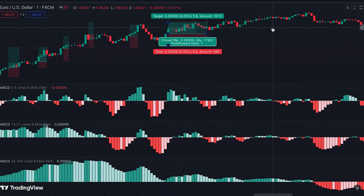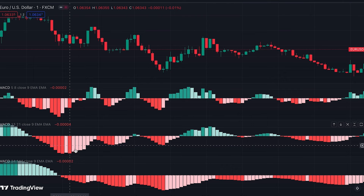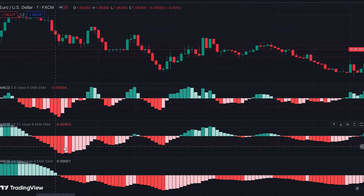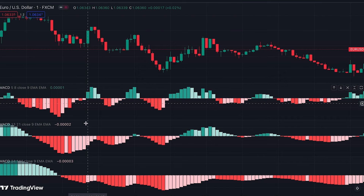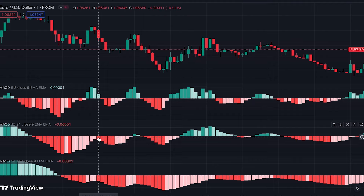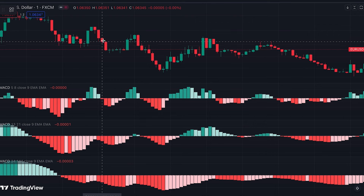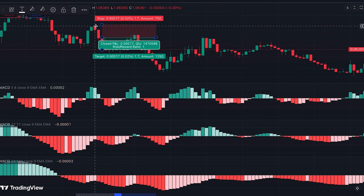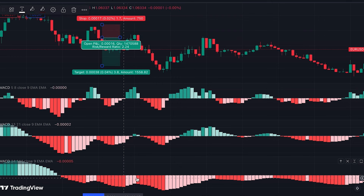On the other hand, when the bottom MACD is red, it shows the overall trend is down and we look for short position opportunities. When the middle MACD shows decreased momentum — a shorter bar in light red color — we go to the top MACD and wait for green bars. When the first green bar appears, we come back to the middle MACD and wait for increasing momentum shown by a larger dark red bar. We then enter a short position as the new candle opens, with stop loss above the previous swing high and profit at risk-to-reward ratio of two.